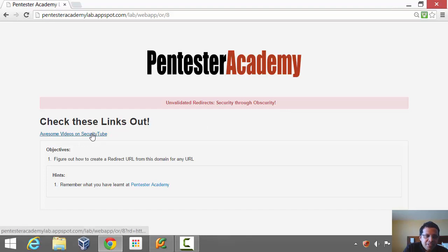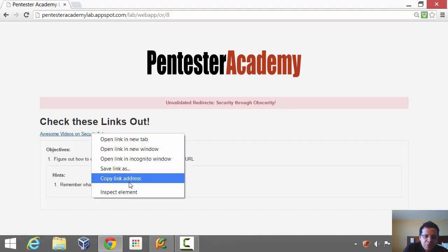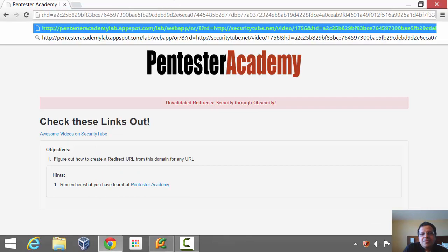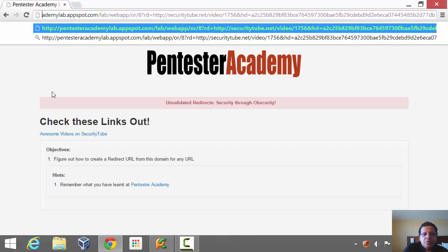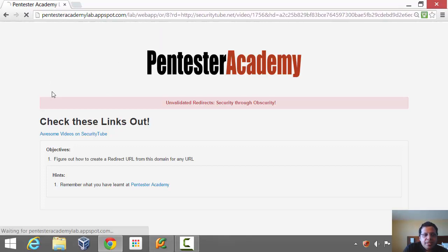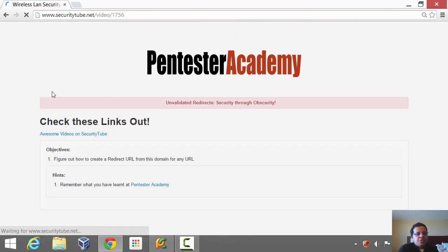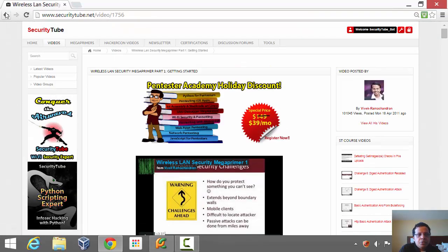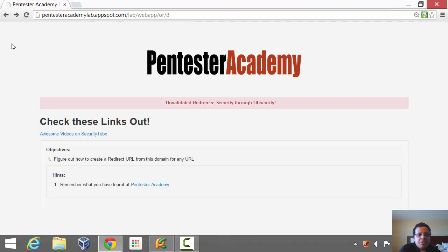So what do we have here? Just like before, we have a URL which seems to have a really long hash, along with the redirection URL. If I hit enter, this redirects to securitytube.net. Your challenge is to create redirect URLs which can go to any third-party domain.